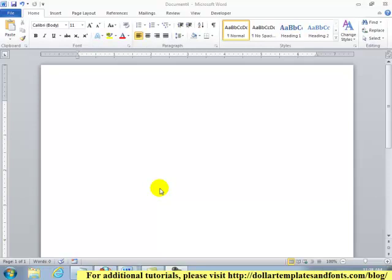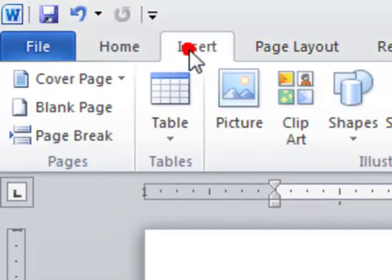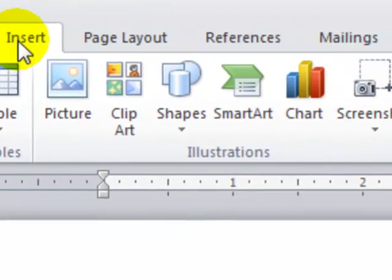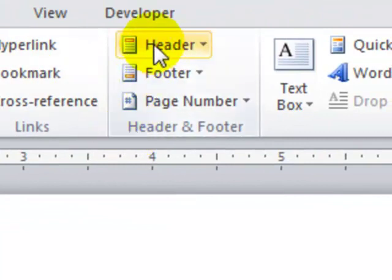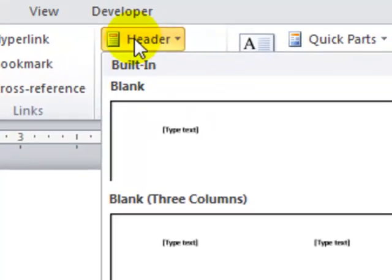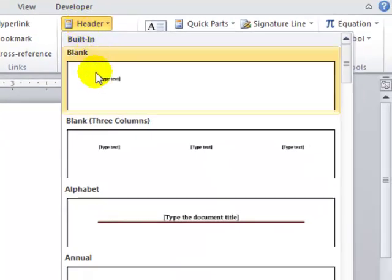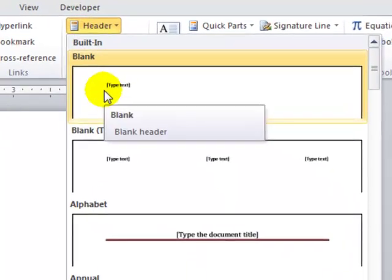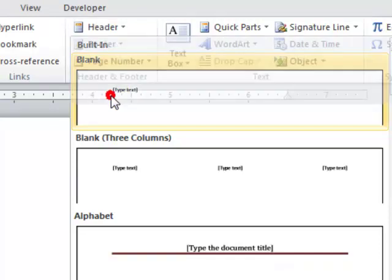To access our header, we'll select the Insert tab, and then we'll go to the Header and Footer section and click on Header. In this case, I want to use a blank option, so I'll use the first option on top of our list.